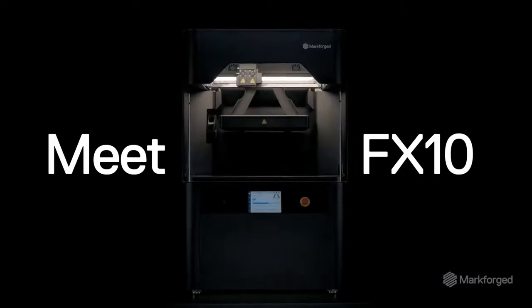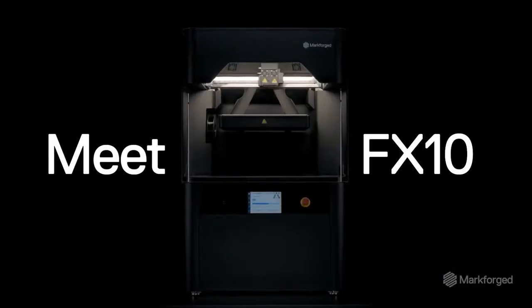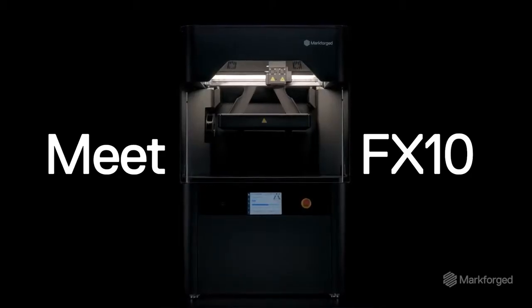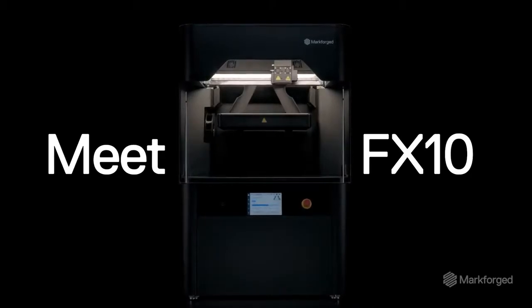Meet FX10, the latest 3D printer from Markforged and the most versatile tool for your factory floor.